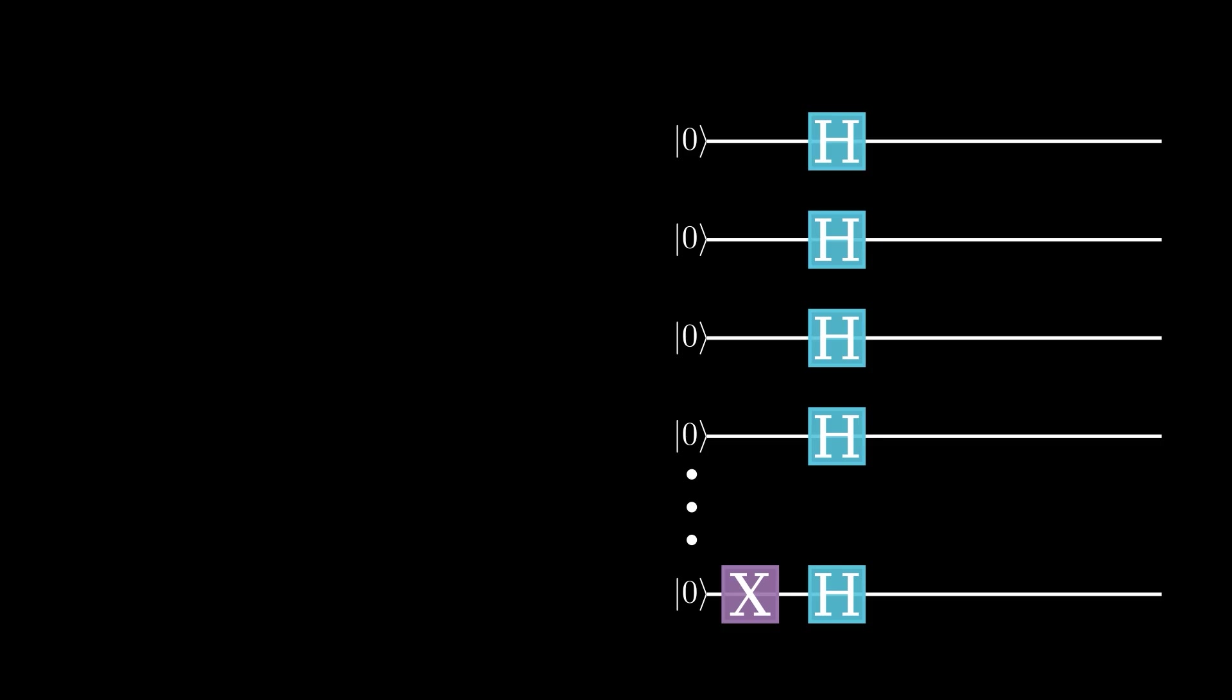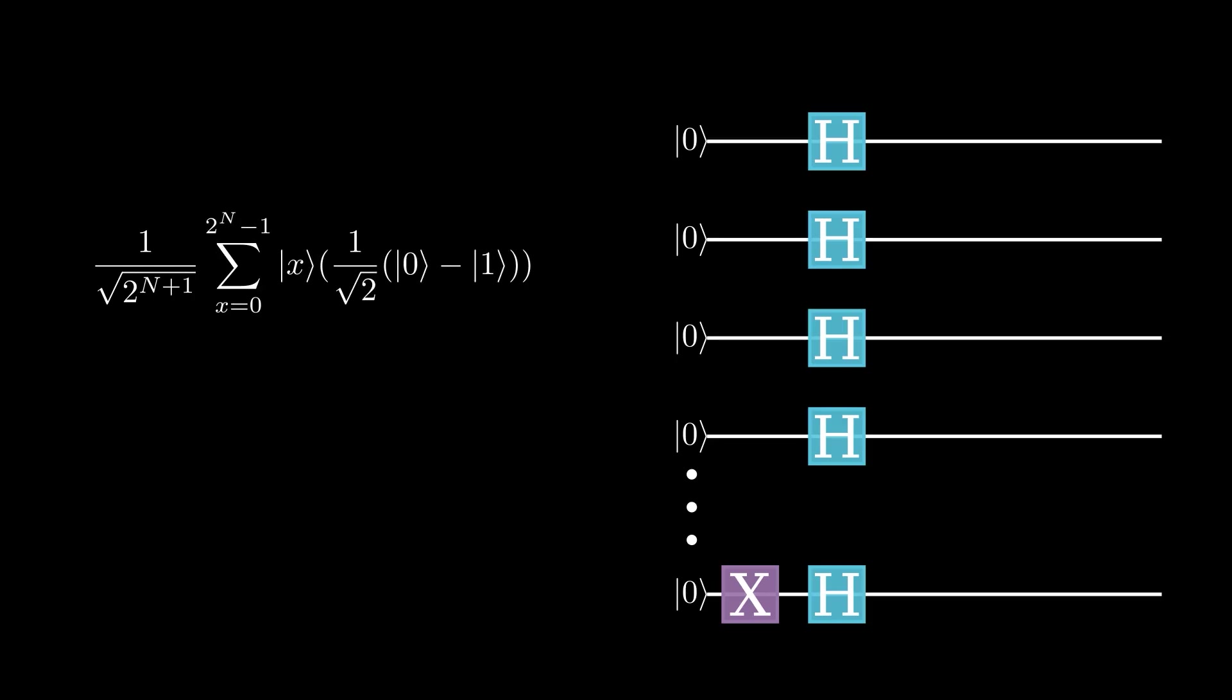We can write this state using some fancy math notation, which looks complicated, but it's useful to represent states with lots of qubits, so we don't have to write a superposition with 2 to the n terms. I'll write out the first couple terms just so we can see what it looks like, but for the rest of the time here, I'll be using this summation notation.